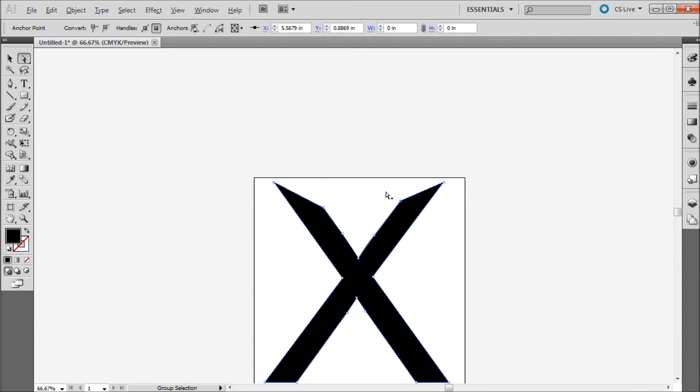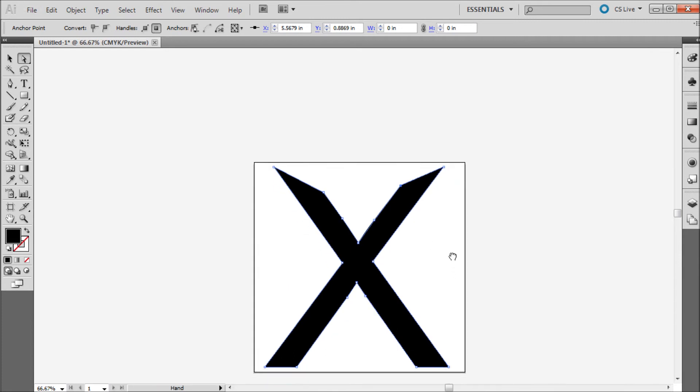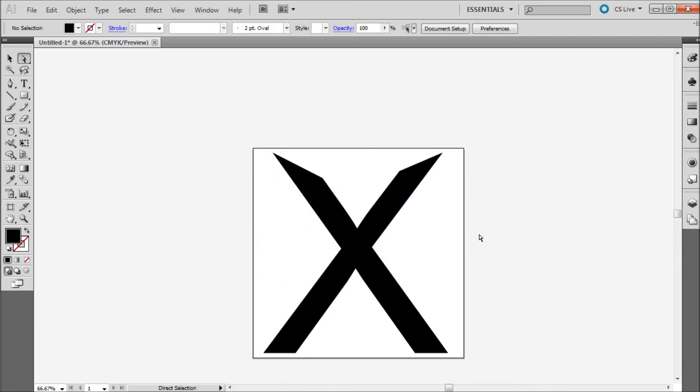Once you're done, zoom out and see what new typeface you've created. This can be very helpful for giving a typeface a unique feeling.